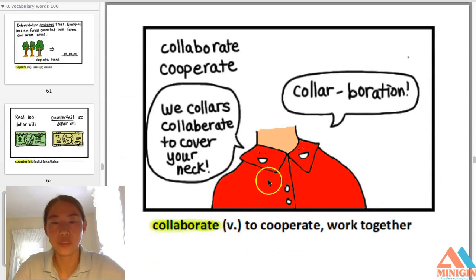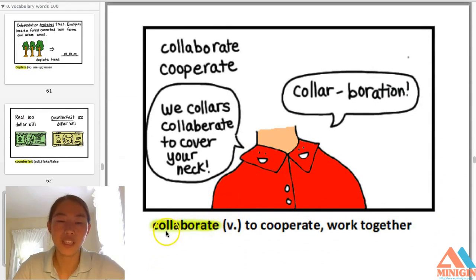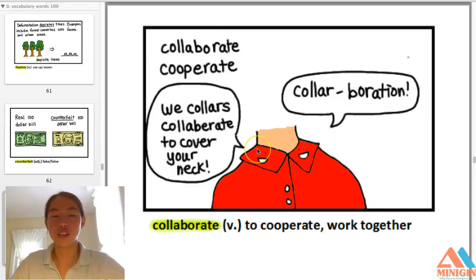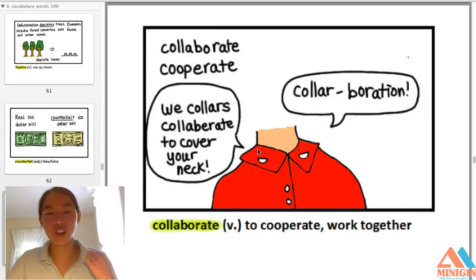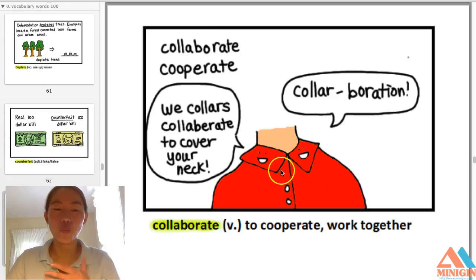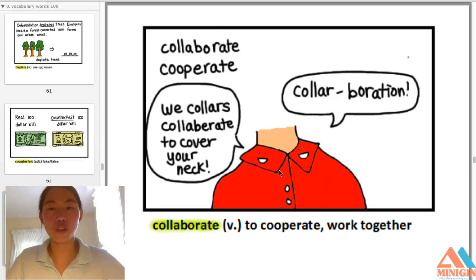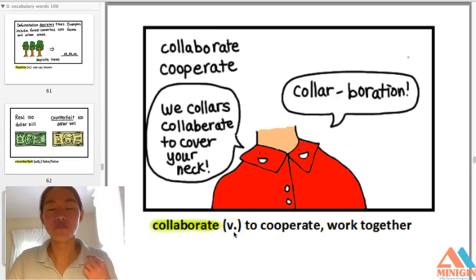Collaborate — verb — to cooperate or to work together. A memory tip: collars collaborate to cover your neck. A collar is the part around your neck, and the collars work together. Collaborate means to work together.